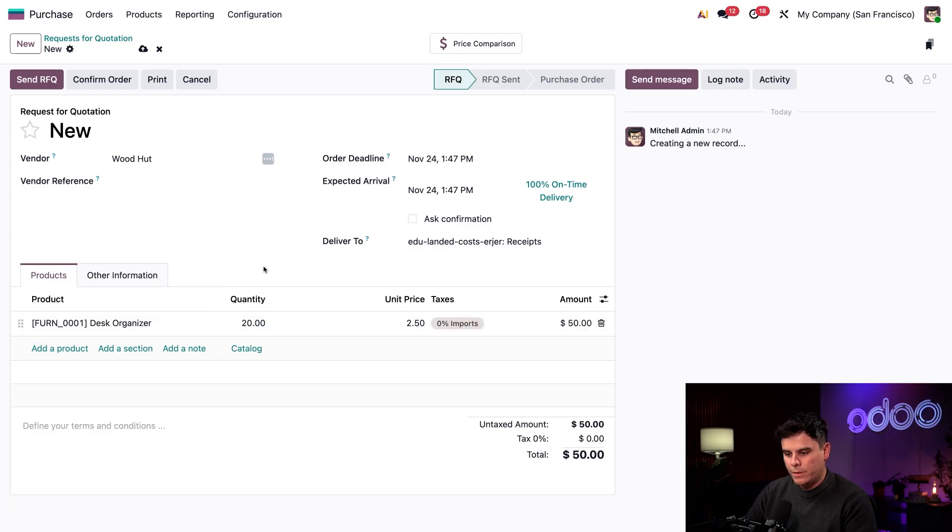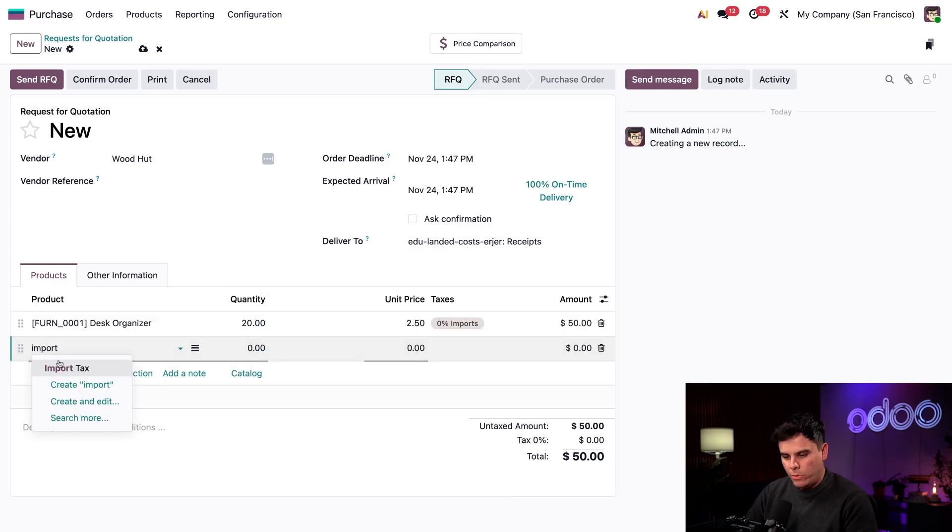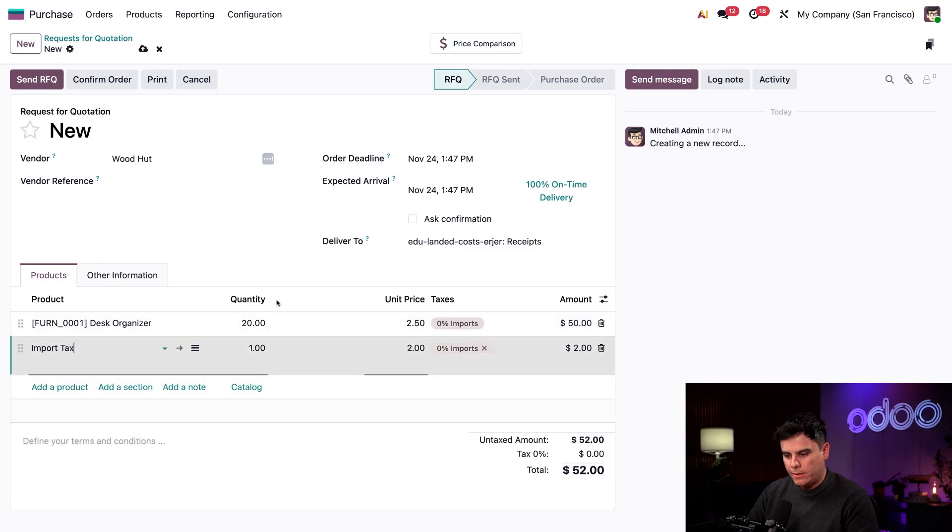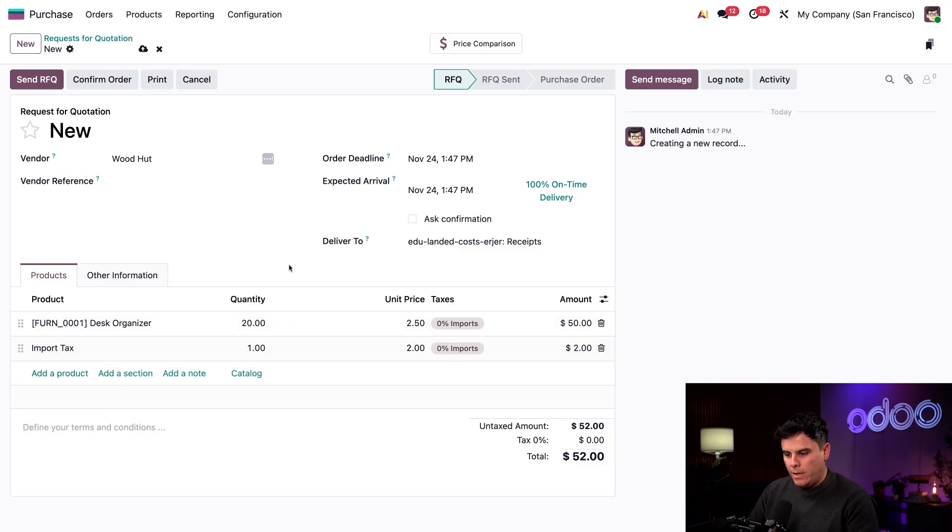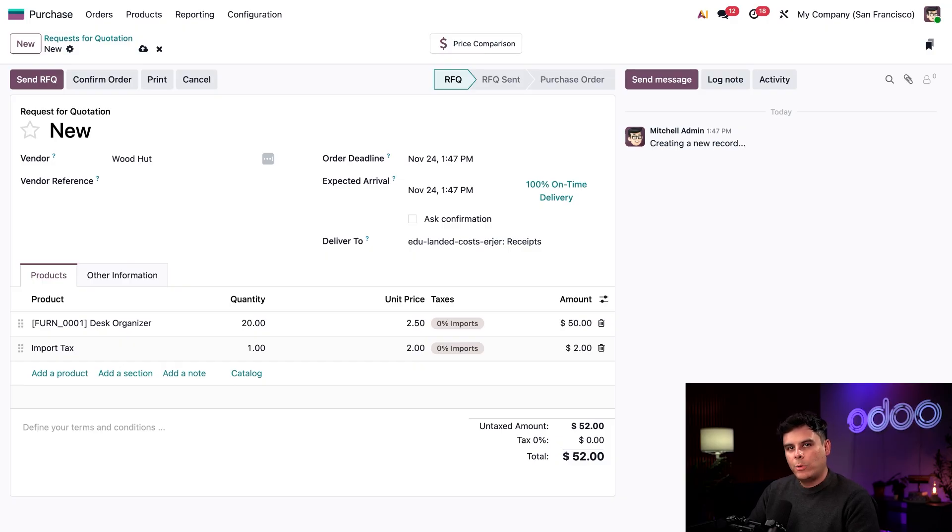And we want 20 of them. While we're here, we should also add our import tax product as well. And we're going to make a few quick notes on all of this. We already know that we typically get charged 10 cents import tax per desk organizer. That multiply by 20 leads us to a unit price that should be $2.